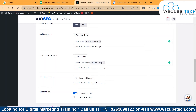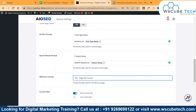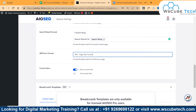Next, we have the 404 error format. This breadcrumbs feature lets you format the 404 error page and add instructions on what action users should take if they visit a broken link on your site. This is crucial for your SEO and business since most users immediately click away when landing on a 404 page. Next we have current item, where you can show or link the current item accordingly.